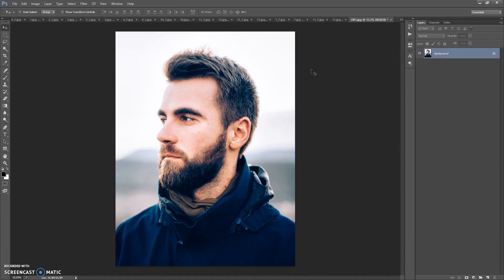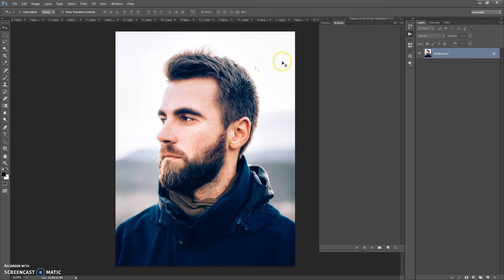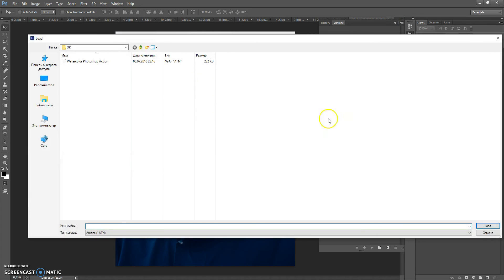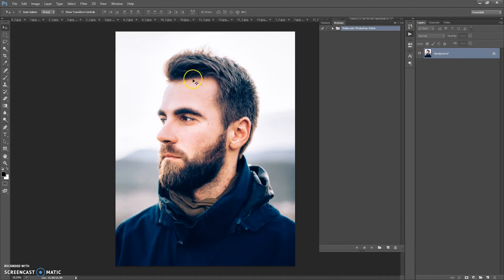Next step: open the action file. Go to Window > Actions, click on the menu icon at the right, and select Load Actions. Go to the download folder and double-click on the watercolor Photoshop action file. That's done.